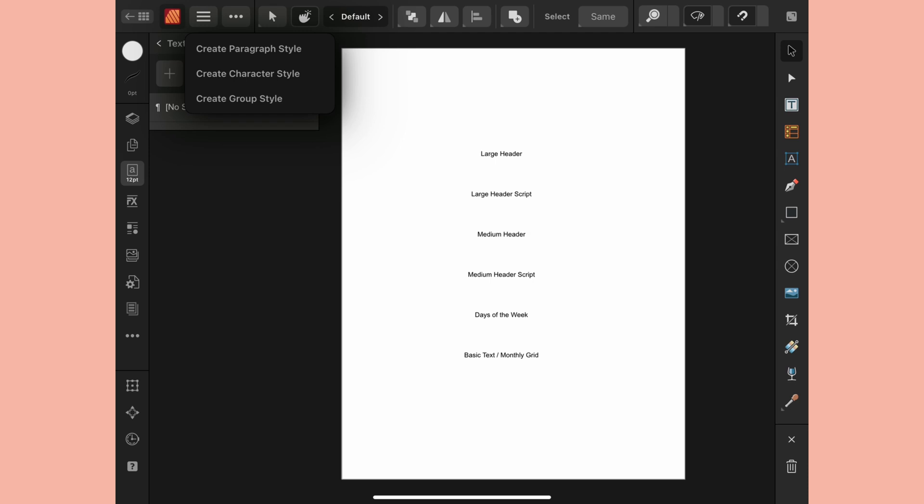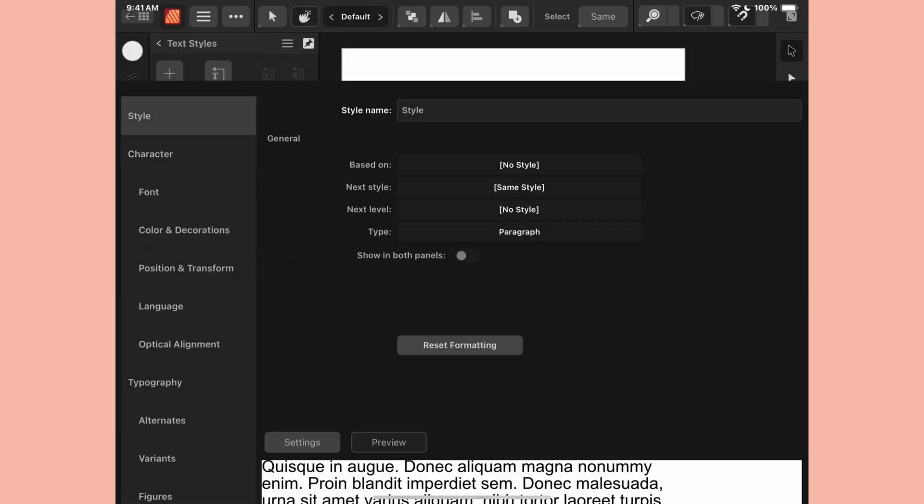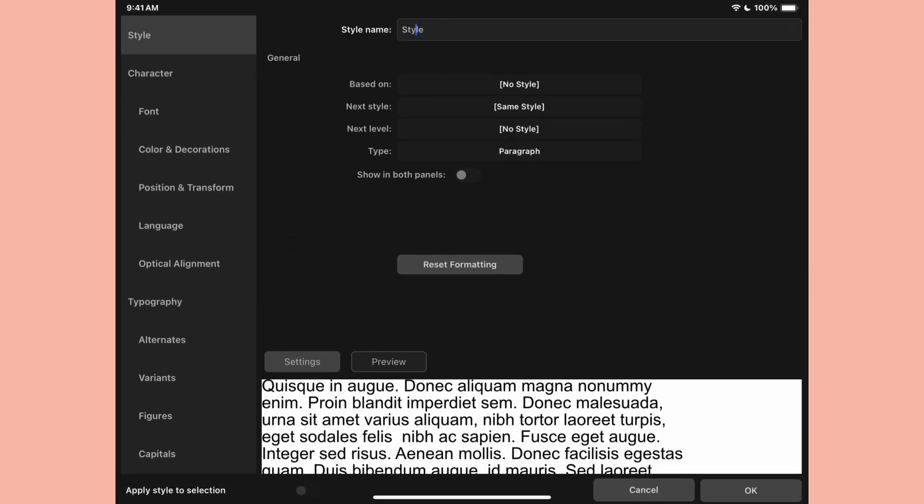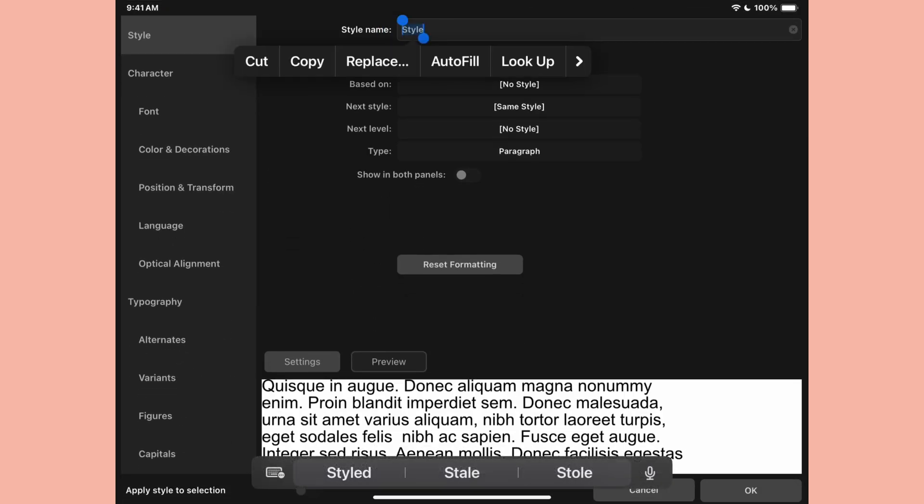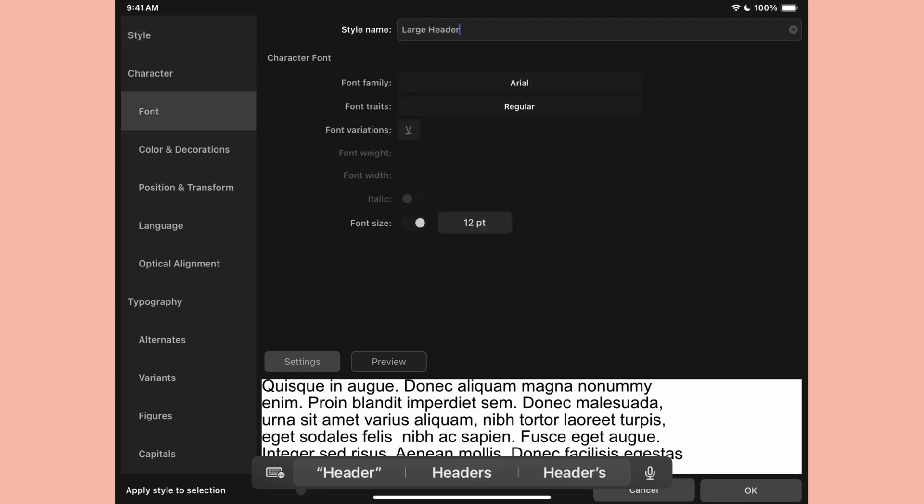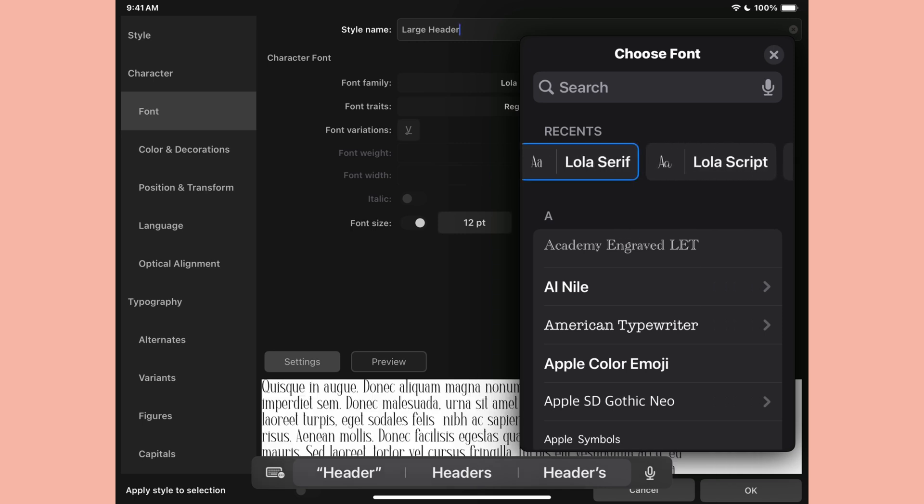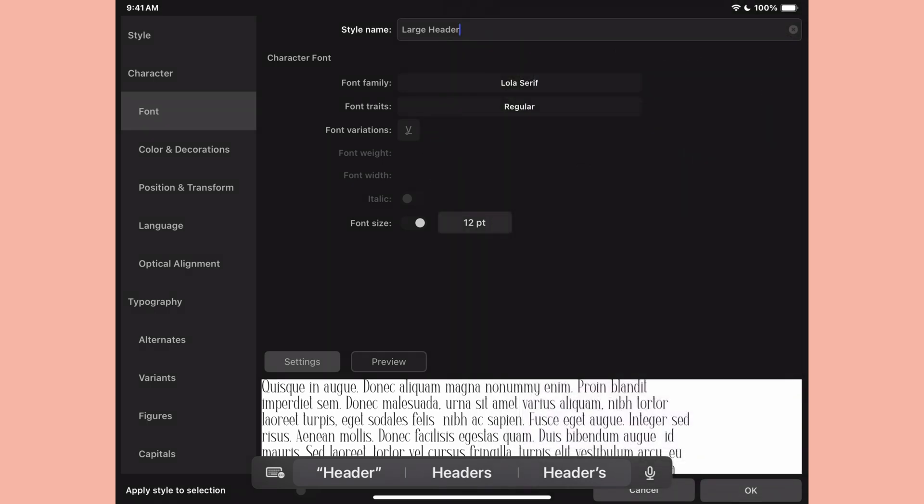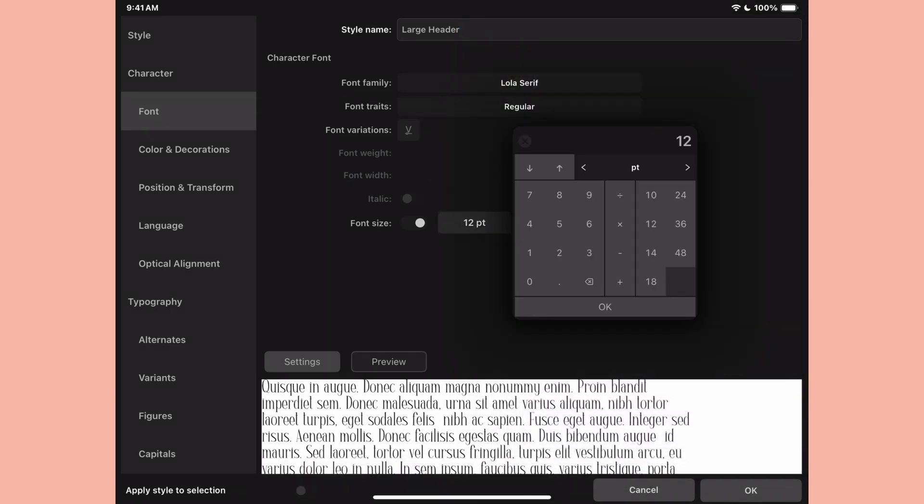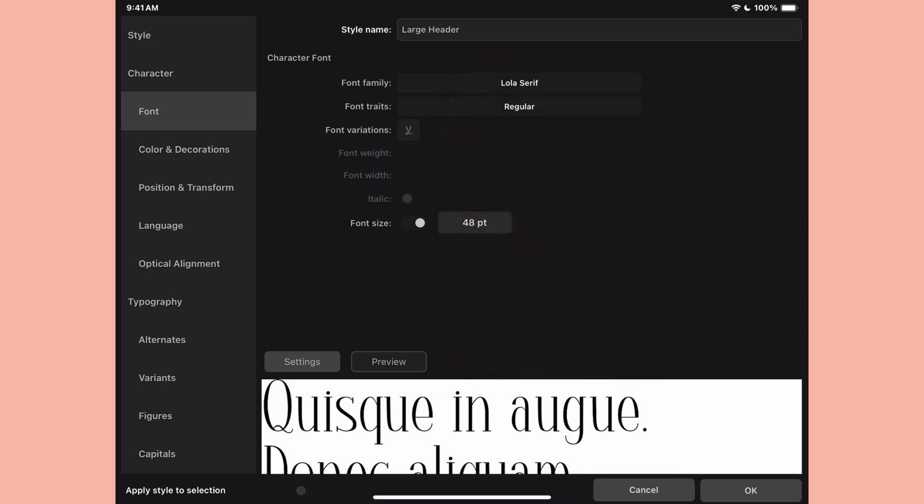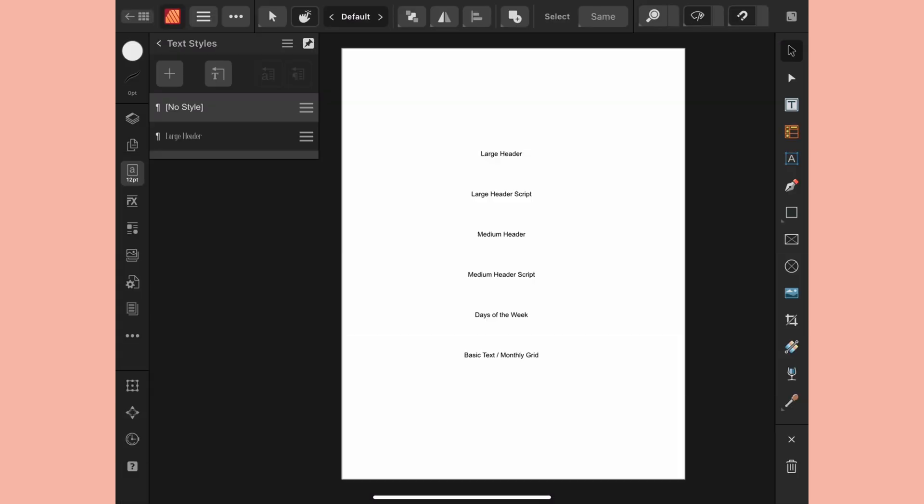If you watch the desktop version of this you saw that I created a group style first. I don't like how that works in the iPad version. It doesn't actually create a folder or hierarchy that you can see in the text panel so I don't bother with a group here in the iPad version. I just go right into creating the styles themselves and I create all of my styles as paragraph styles because I find them to be more versatile.